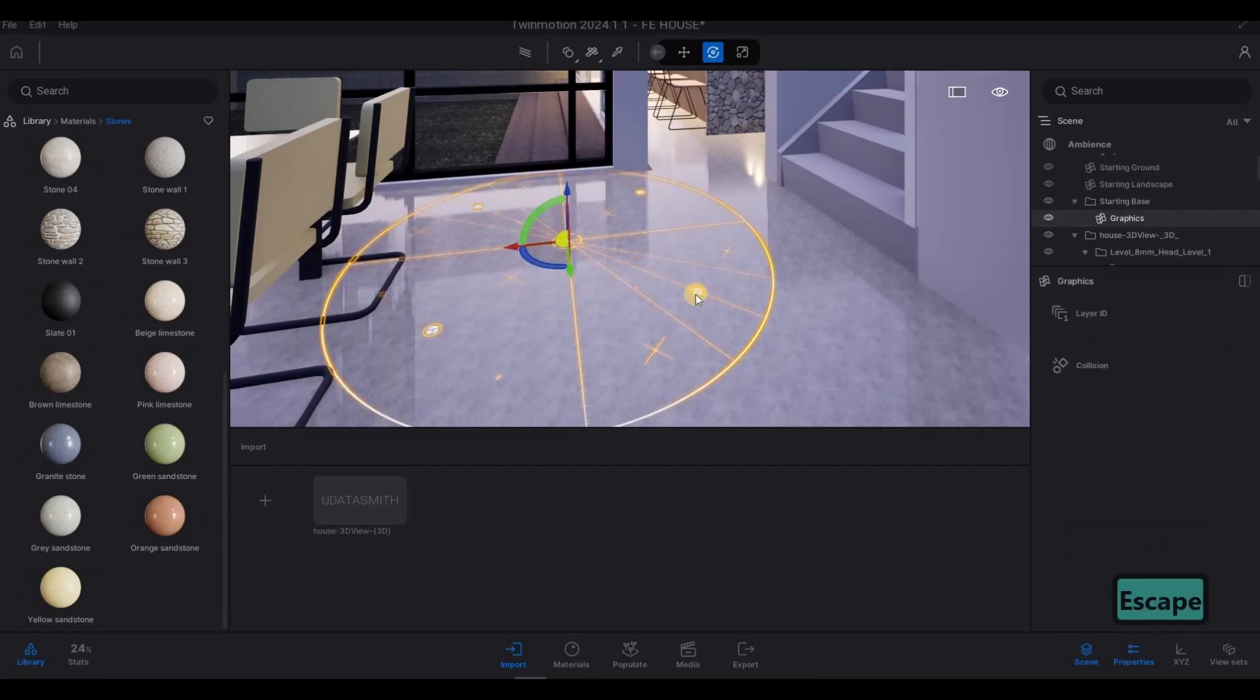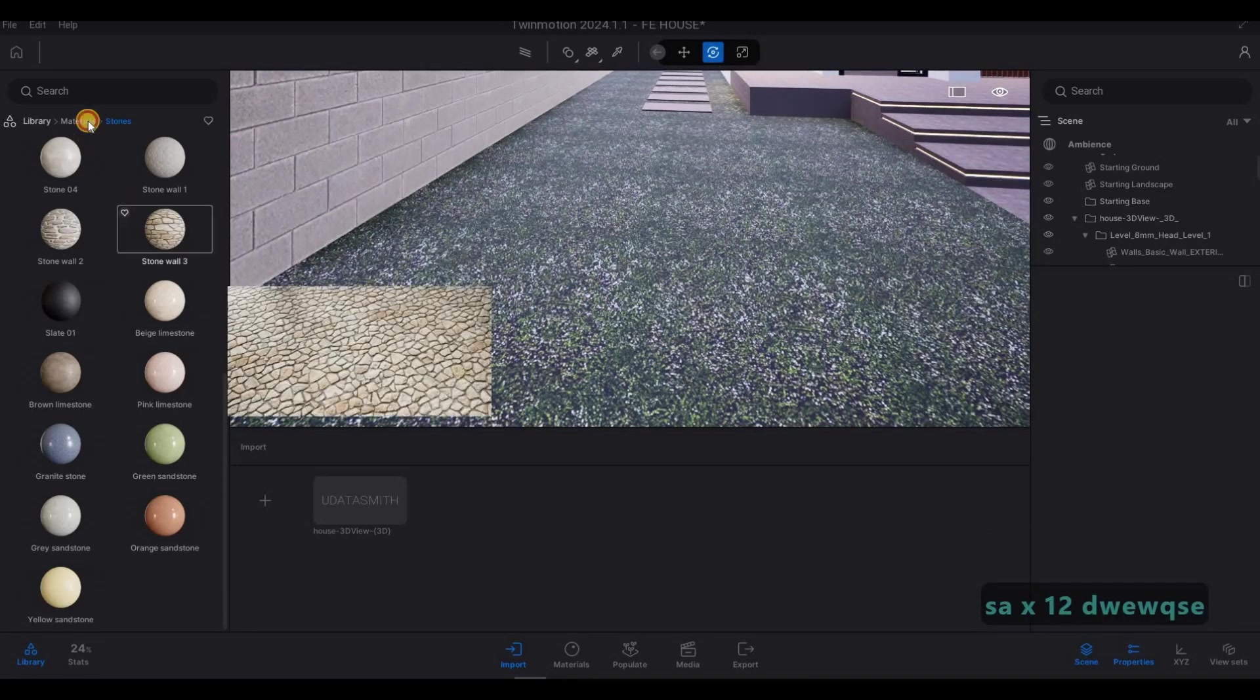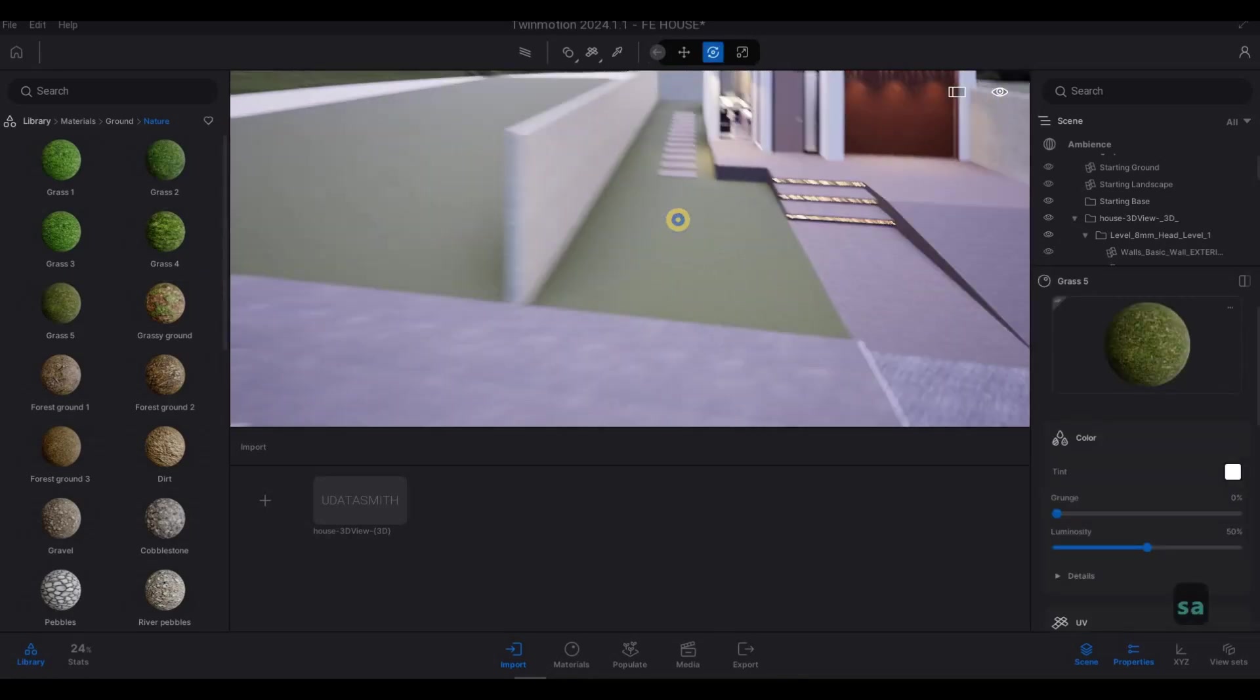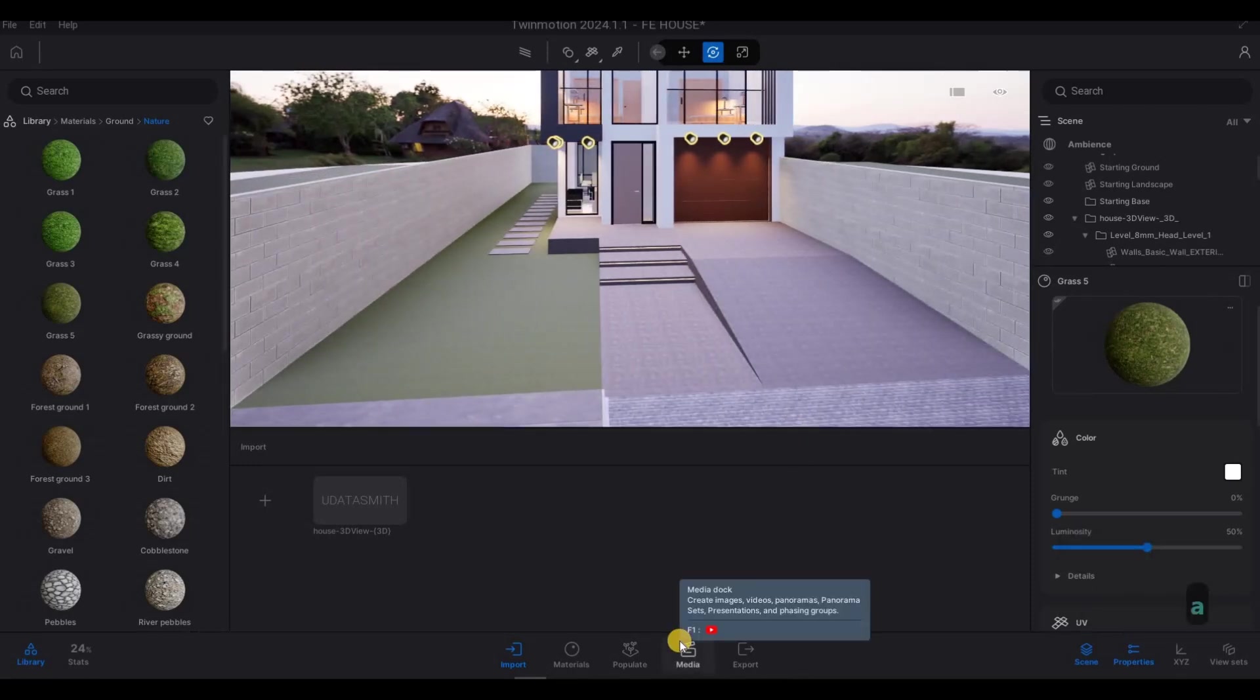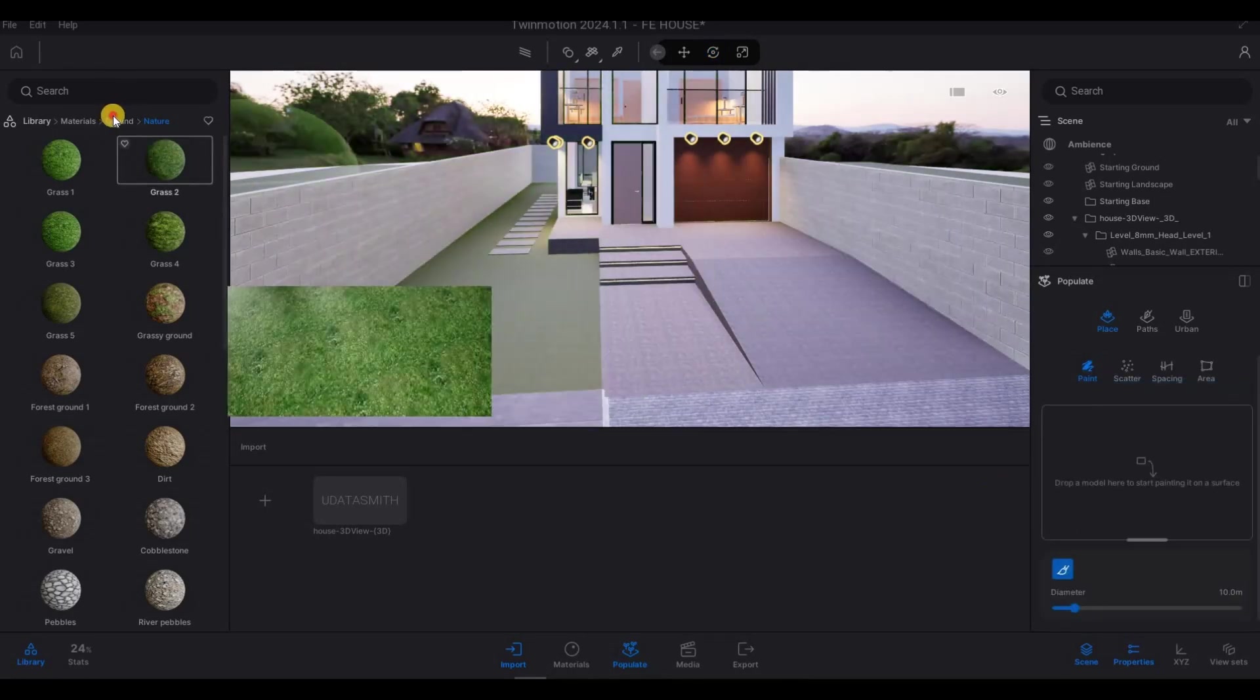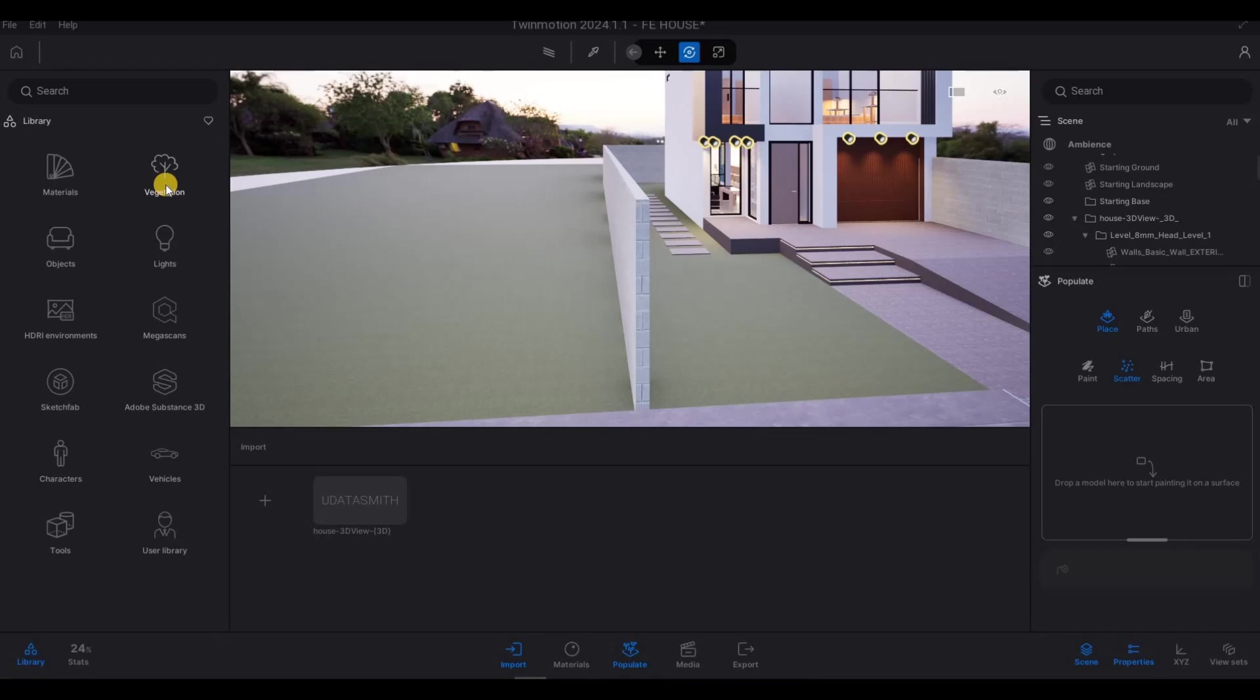And then let's delete this starting base right there. And then now for the grass, let's add in the grass. So ground, nature, and then let's add this type of grass right here. And then we're going to add some trees and we're going to populate all the grass. So go to populate, place, and then let's do paint. And then we're going to actually might as well do scatter. It's going to be easier for us to do scatter rather than painting.